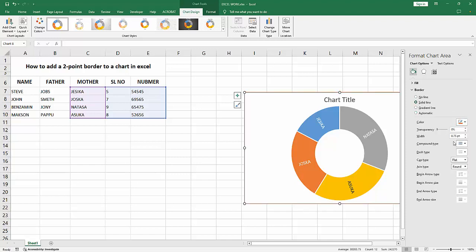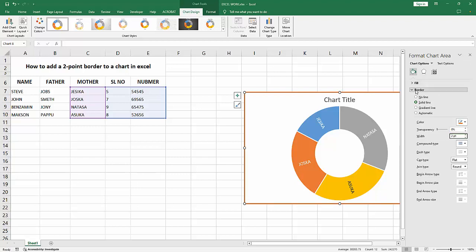Now I select the width and we can see here 0.75 pt. Now I select the width and write 2, then press Enter and we can see we made the border 2pt easily.